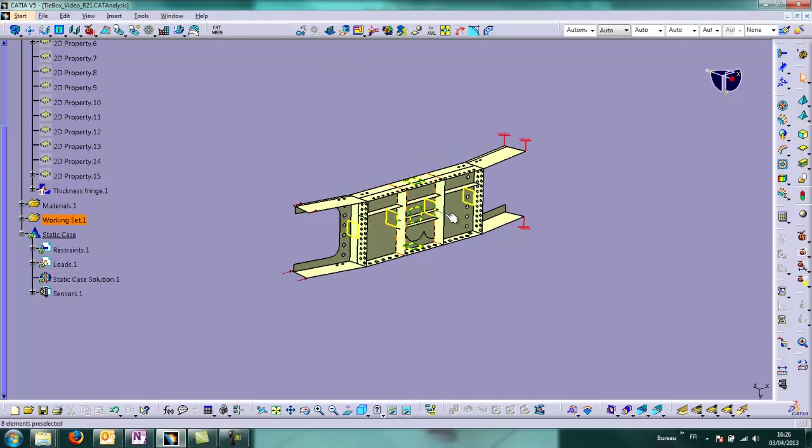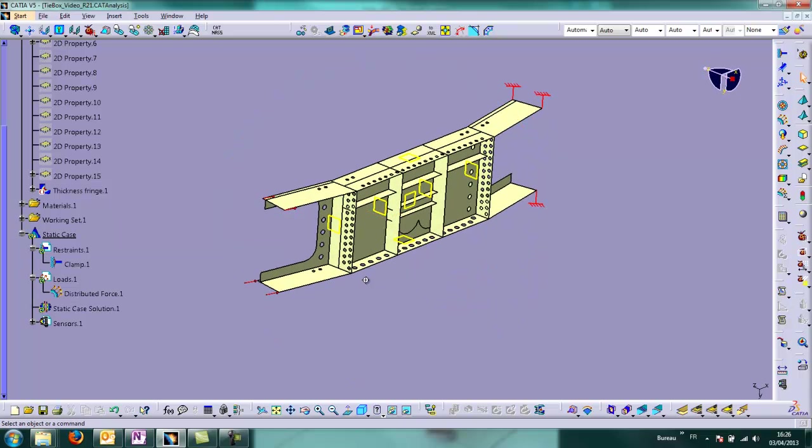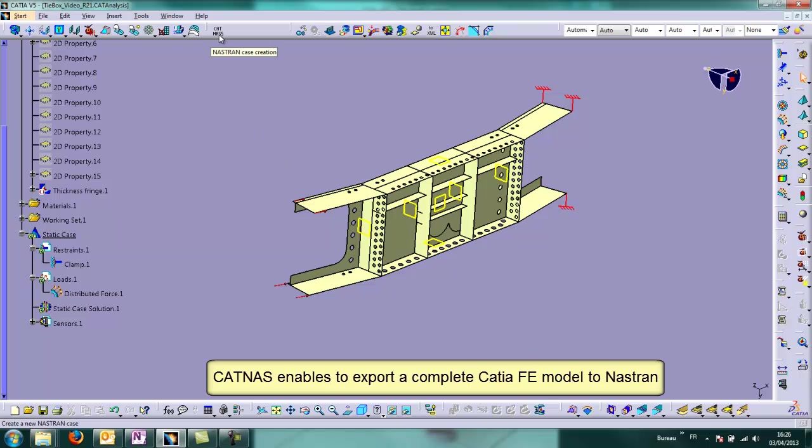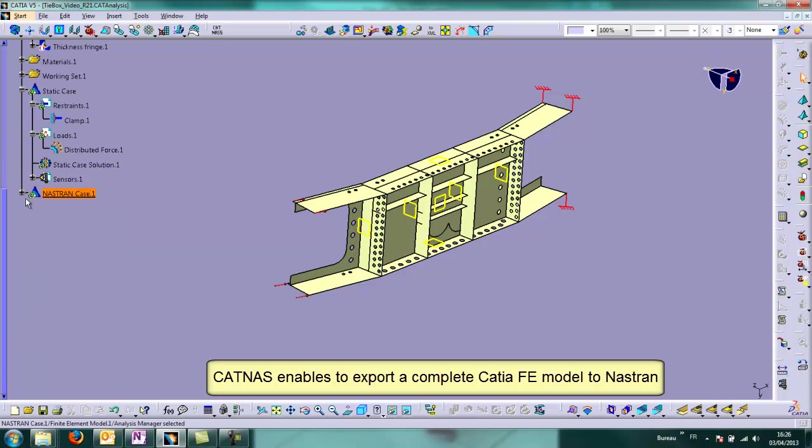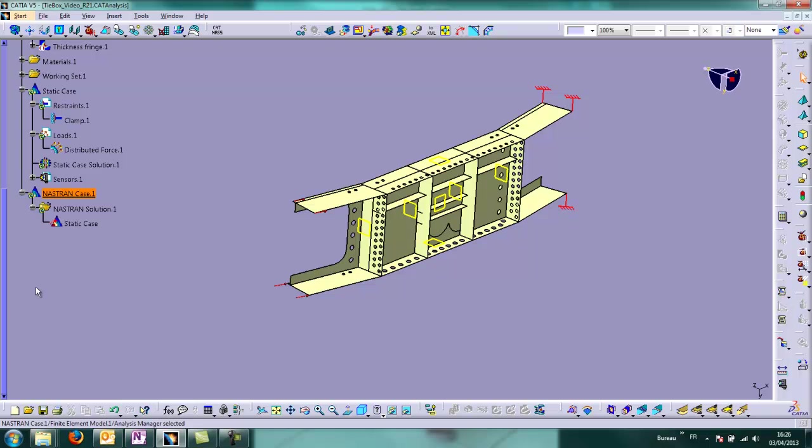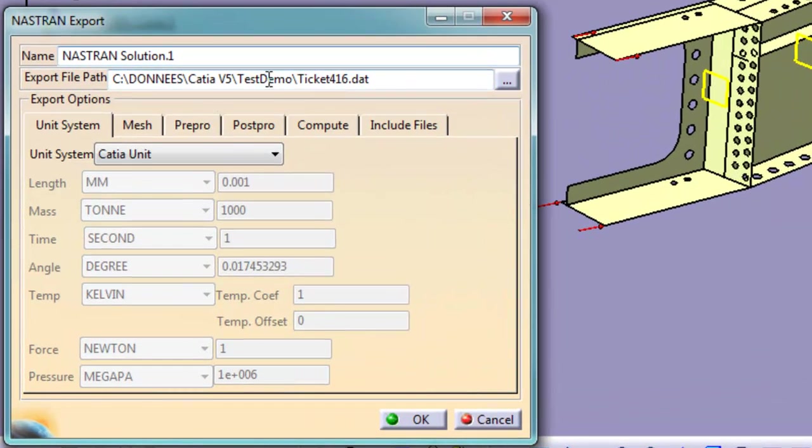And then we have a model ready to run in CATIA. But after our export, thanks to CATNAS, this model will be able to be computed directly without modification.